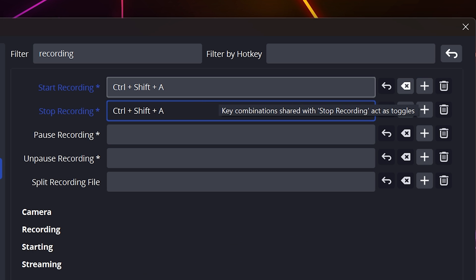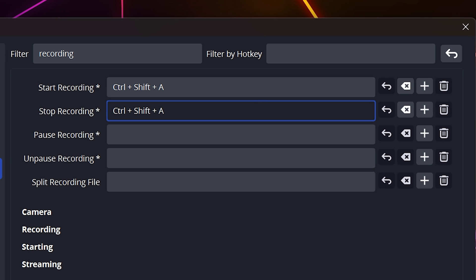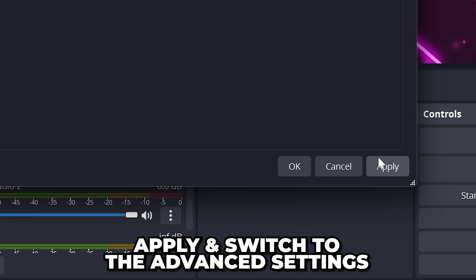I use Ctrl Shift A, which is programmed as a hotkey on my stream deck. However, you can use any key or combination you want.